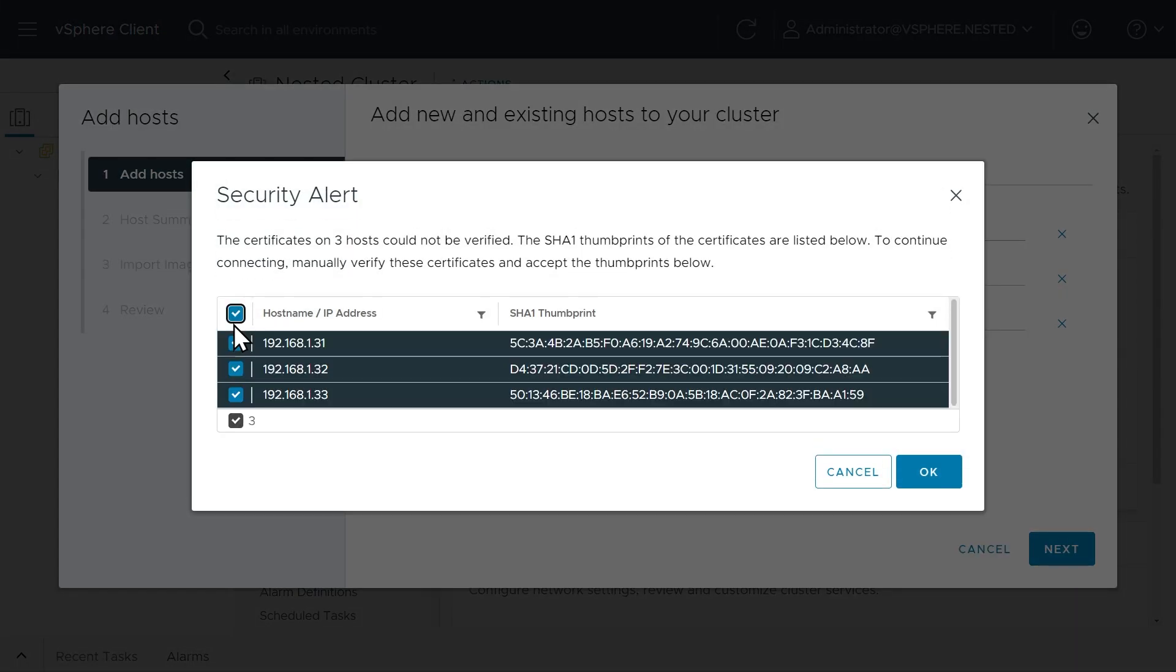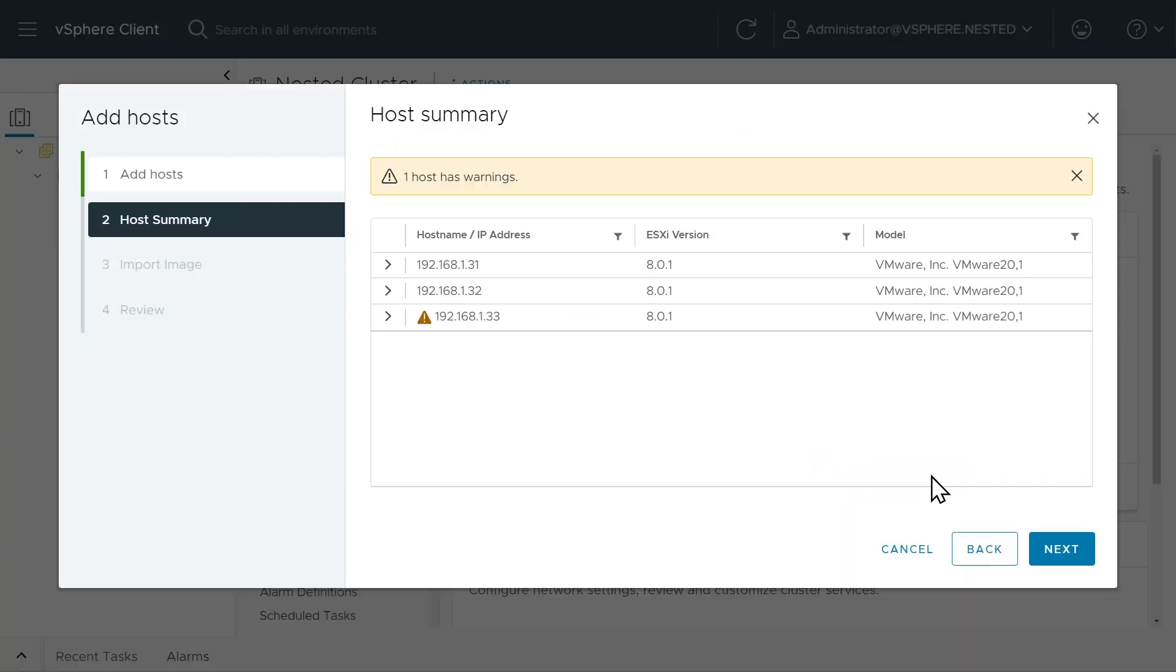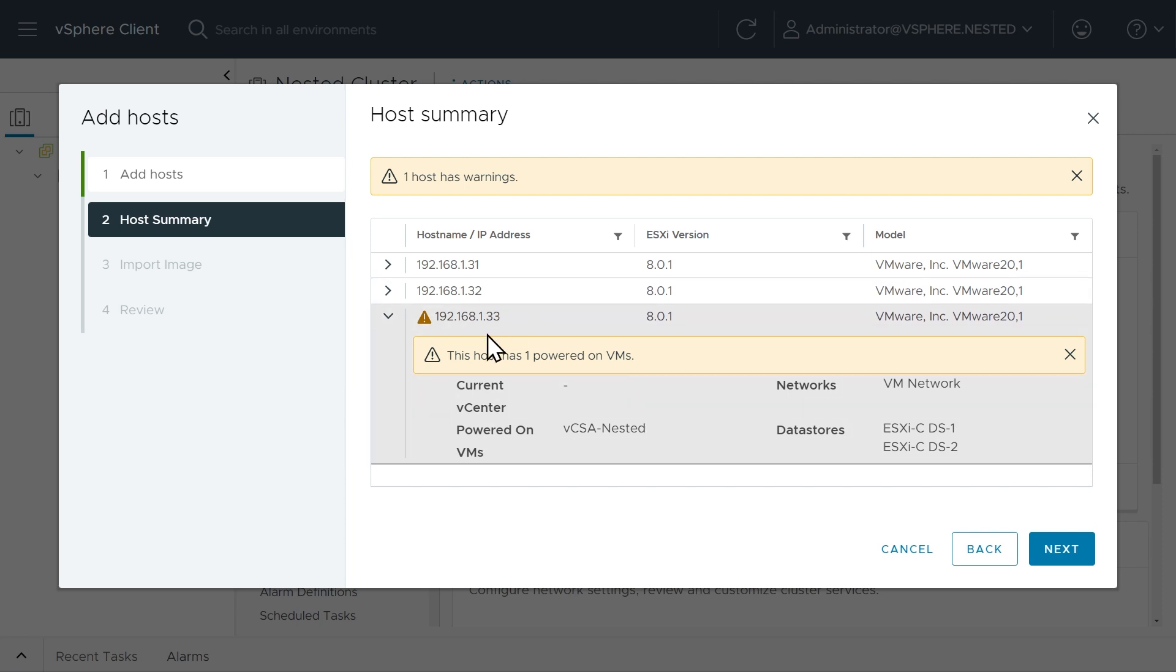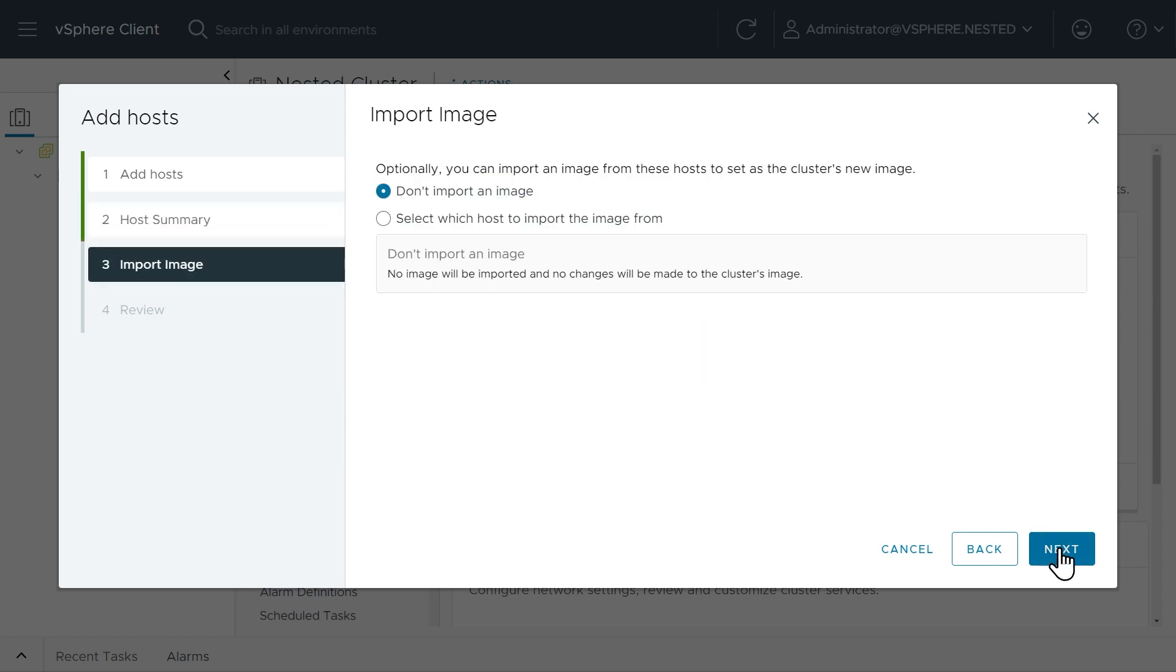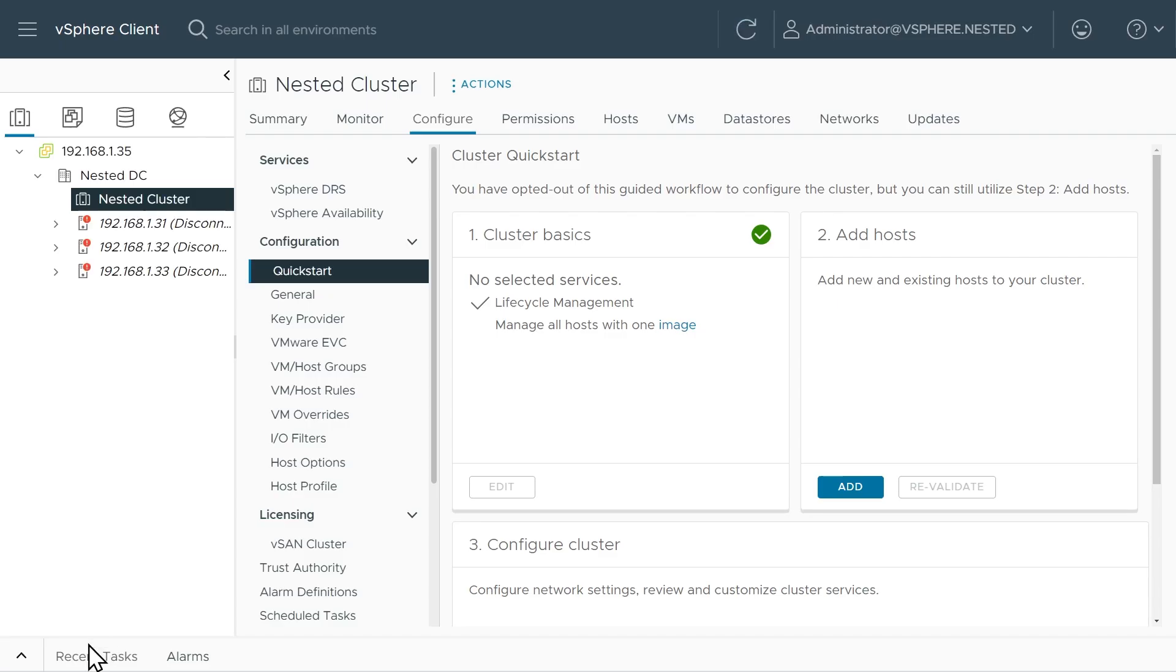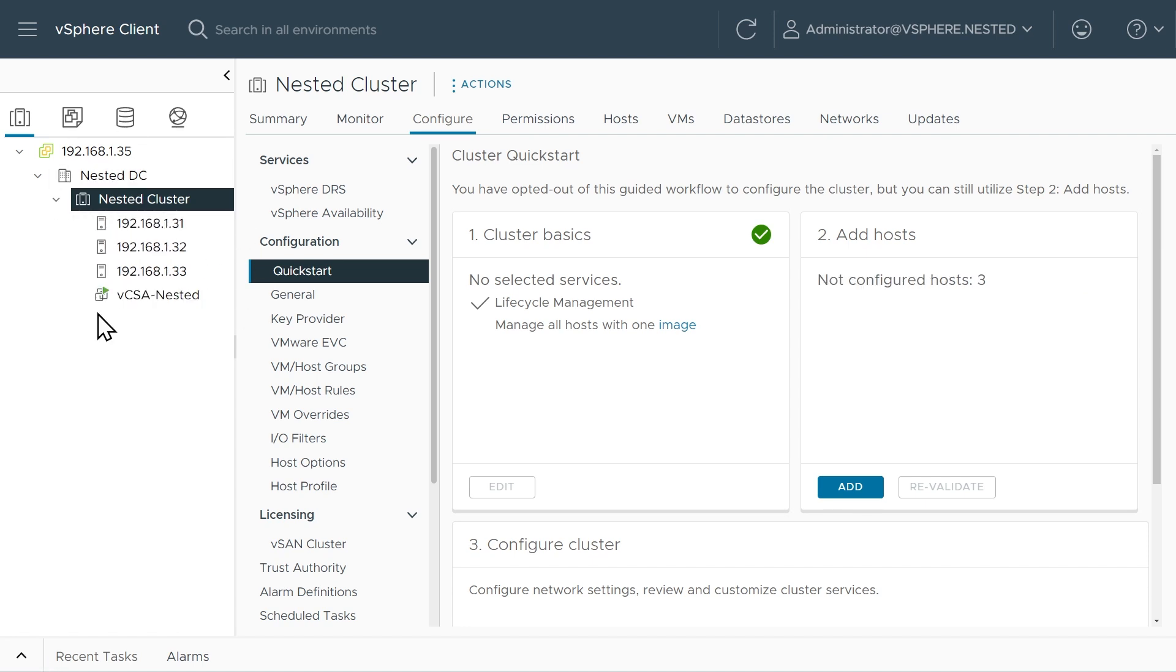We'll say yes to those three hosts. Click on OK. We have one host with a warning, and that warning is because it is running the vCenter server. I think it will let us still do it. We'll find out here in a moment. We'll click on Next and Next and finish. And away it goes, bringing those three ESXi hosts in. And it brought them in.